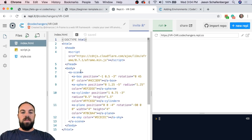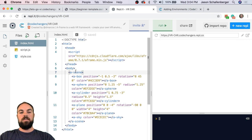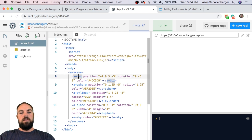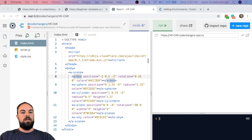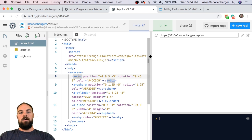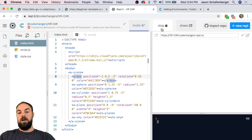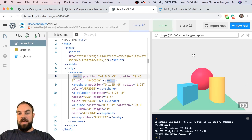Now that I've created this REPL, we'll see as it loads that it already has the A-Frame library link that we had to type in yesterday. It also has our A-scene, which is where every single thing we type needs to be inside of. We also have the shapes we coded yesterday — the box, sphere, cylinder, and plane. If I hit Run, you'll see they have the same thing we created yesterday.